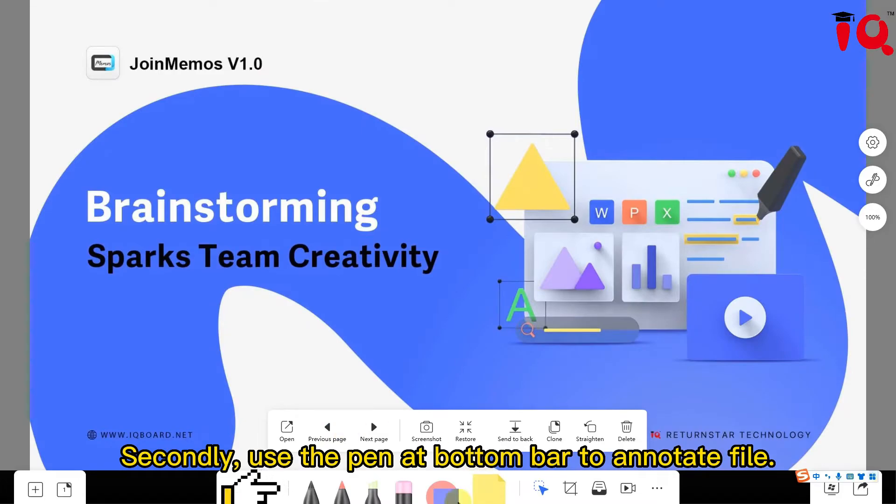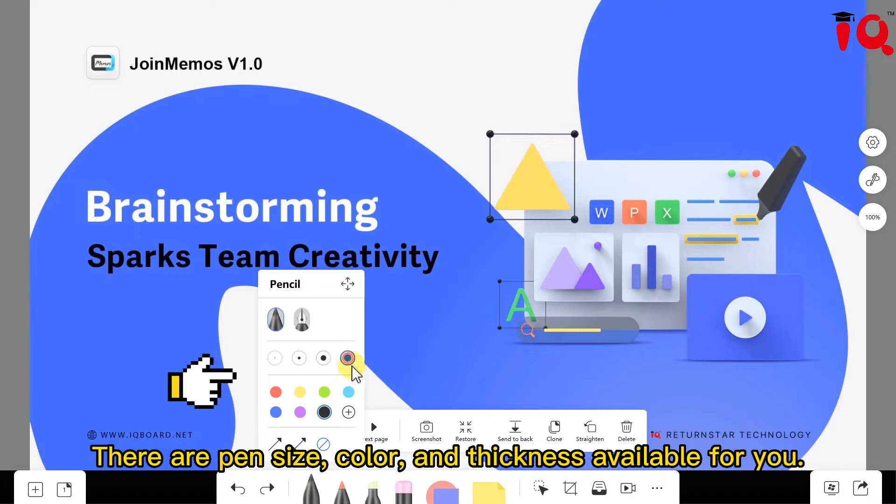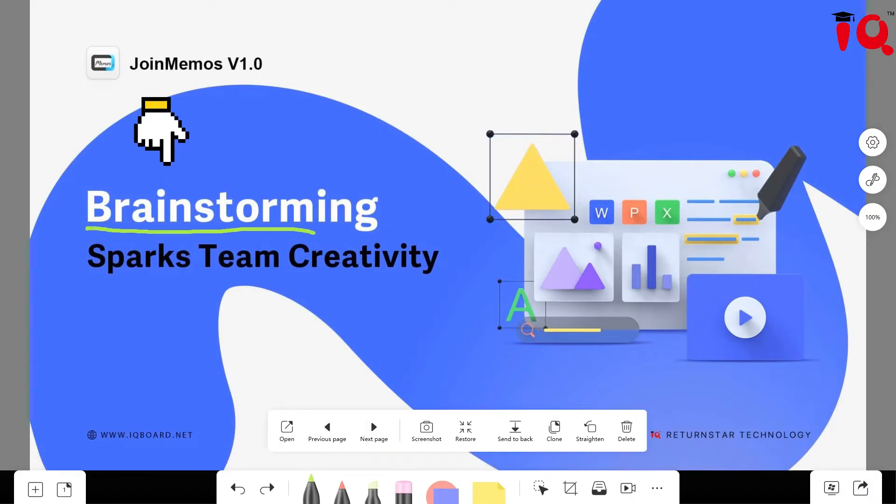Secondly, use the pen at the bottom bar to annotate the file. There are pen size and pen thickness available for you.